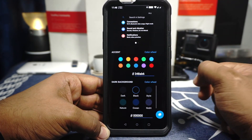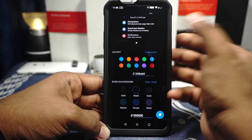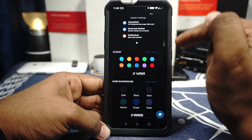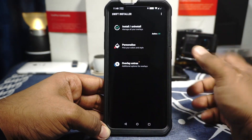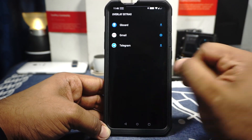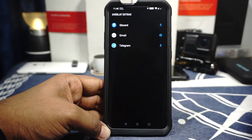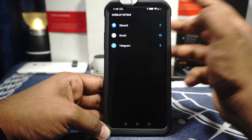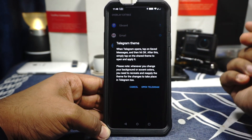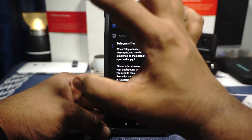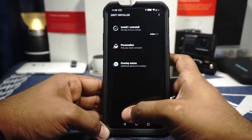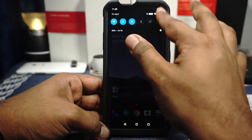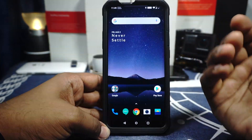Once everything is done, if you want to personalize it again you can customize it after the fact — just click confirm changes, it will ask you to reboot and install the overlays, then customize to your heart's content. Apart from that, in the overlay extras option — for example if you realize the Gmail notification is not working, you can enable that here and reboot again. For Telegram you will need to download a Telegram theme separately and enable it — all the instructions are given there and it works really well. That is how you install Swift Installer.